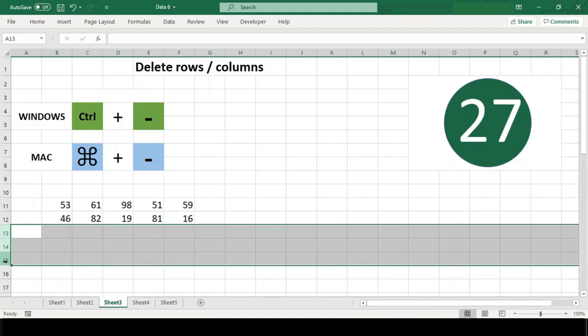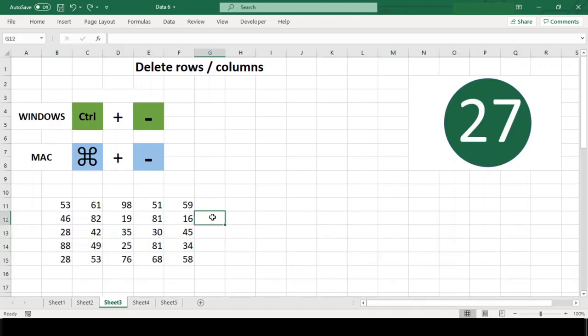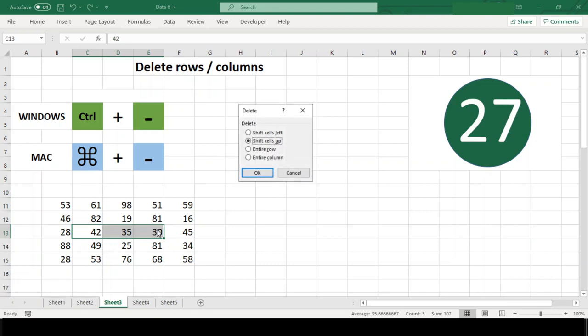In case you don't have an entire row or column selected when you use the shortcut, Excel will present the Delete dialog box, which contains options for deleting rows and columns along with the shifting of cells.